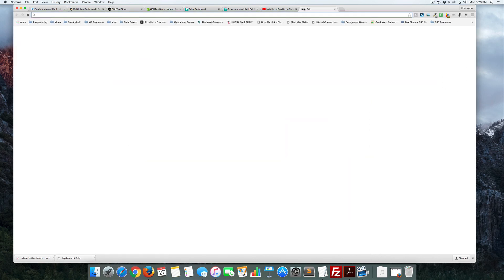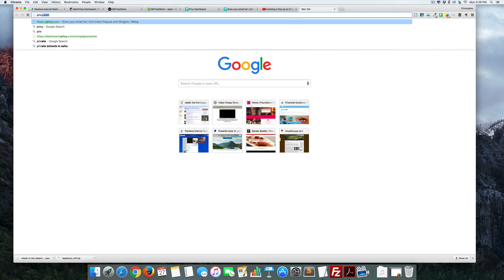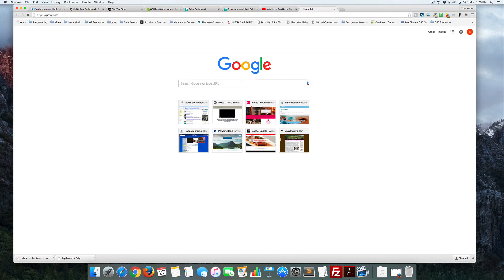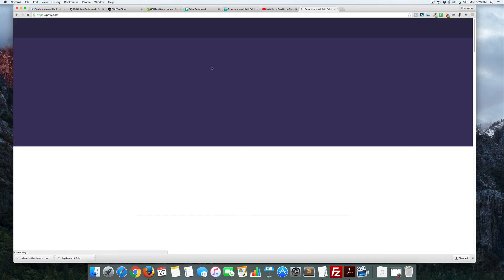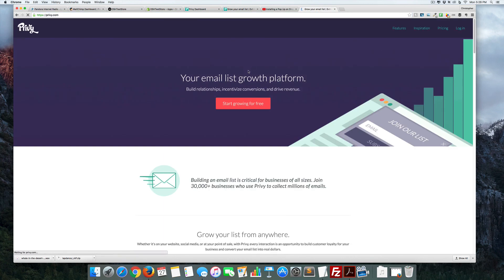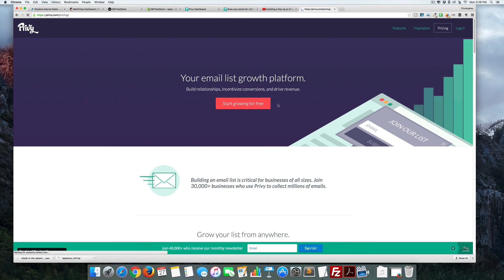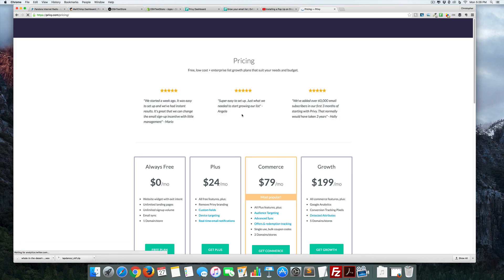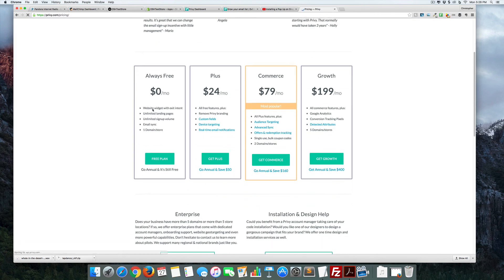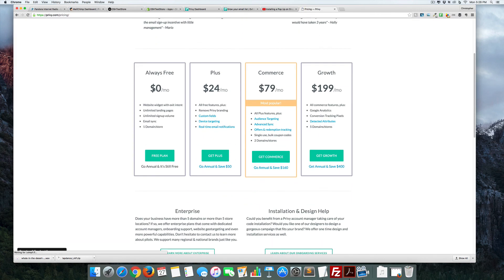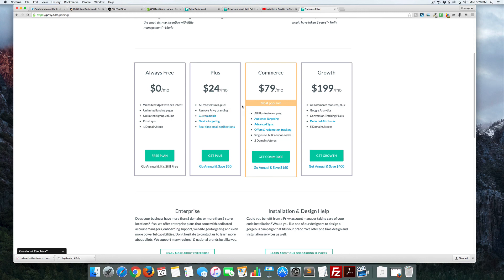If you look at pricing, they have one starting at $0 a month. As you build your email and you're doing more with it, then you can start adding into the plus and the commerce and the growth. But starting out, this is a great way to start out doing a pop-up on your website.